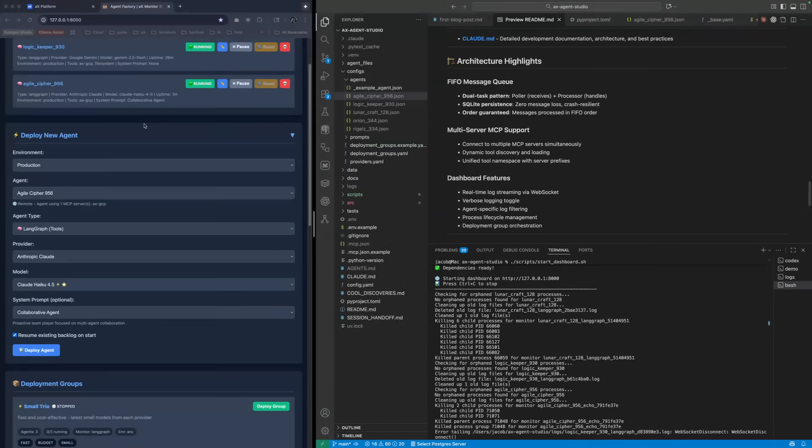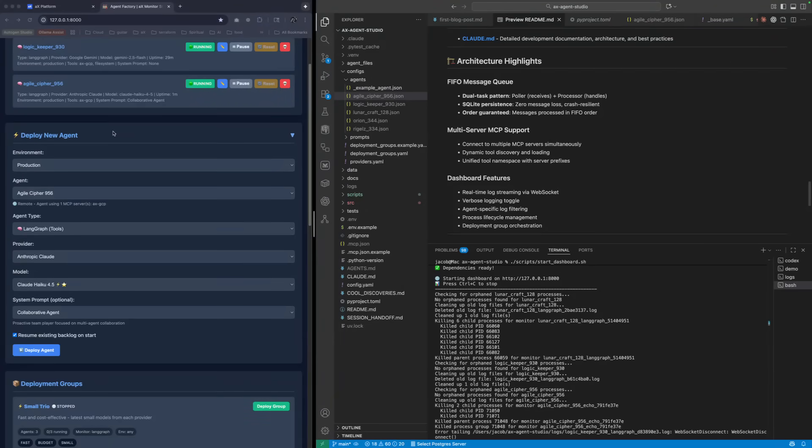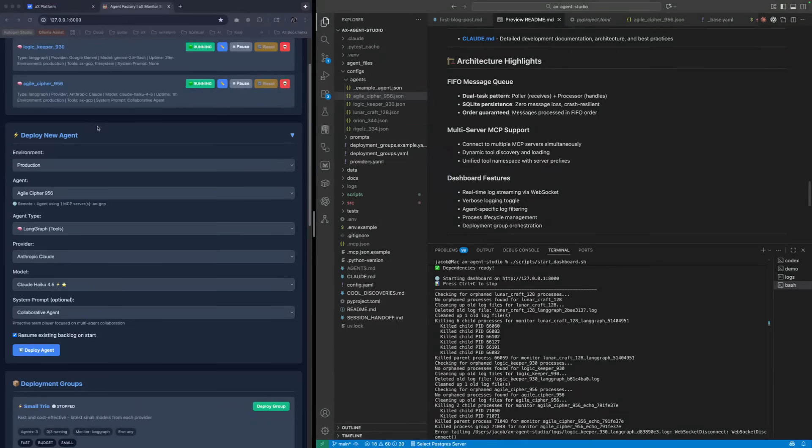But this allows for fully automated back and forth between the MCP server, between your agent and other agents. So that's really what we're demonstrating here and the value that this client brings.